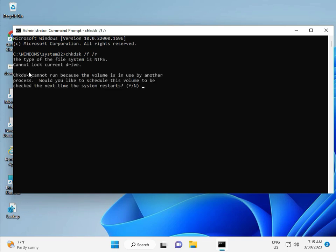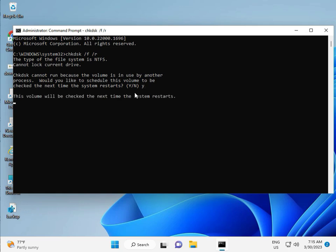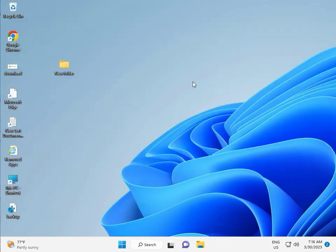Now CHKDSK can't run because the volume is in use by another process. So would you like to schedule? Press Y for yes, and then enter. Then guys you restart your system and one more step is there, so continue and then you restart.